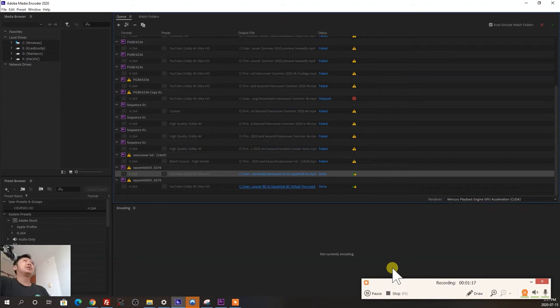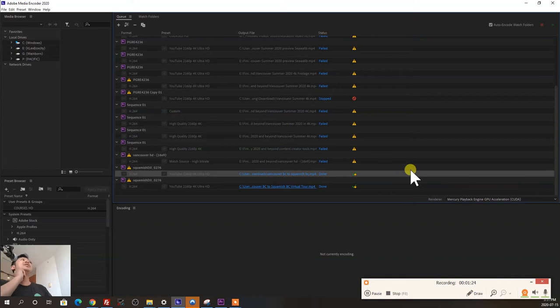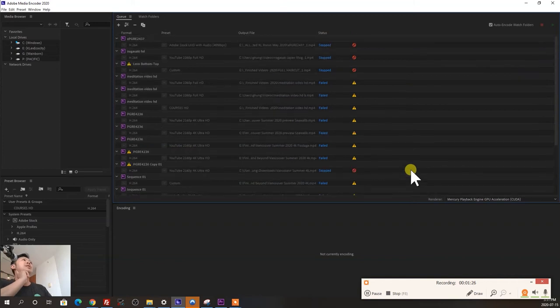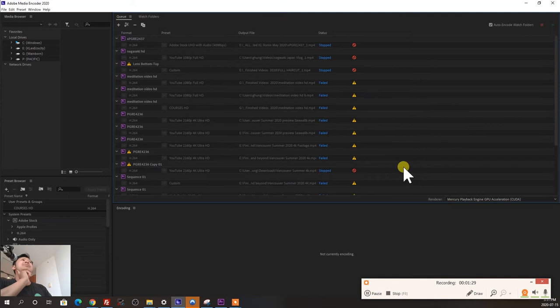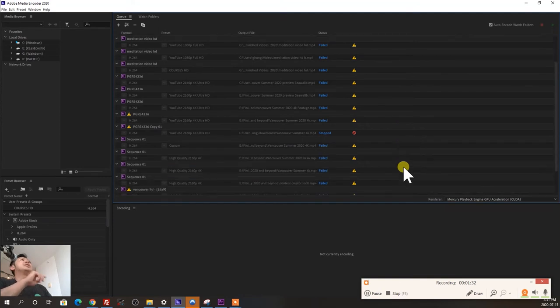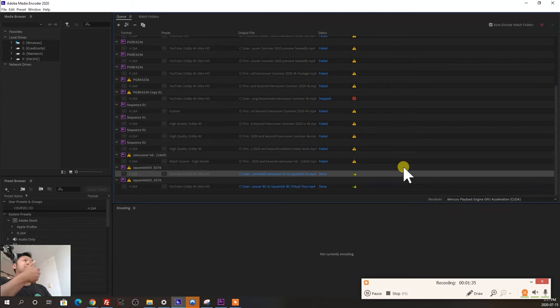I've been using Premiere 2020 for most of this year and lately I've been getting a lot of failed exports and I'm not sure why. Maybe these files are 4k, maybe it's because my media is on different drives, I don't know.